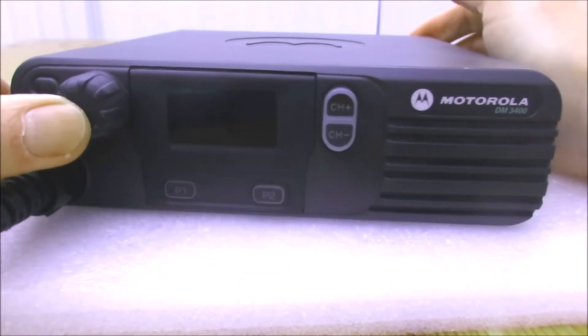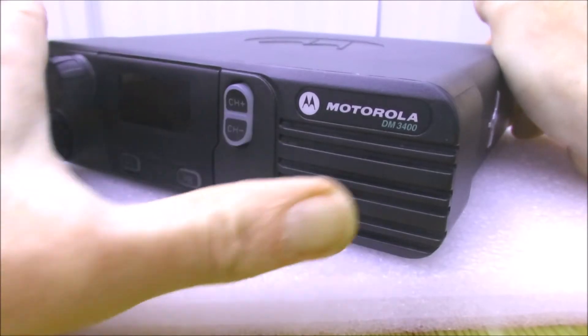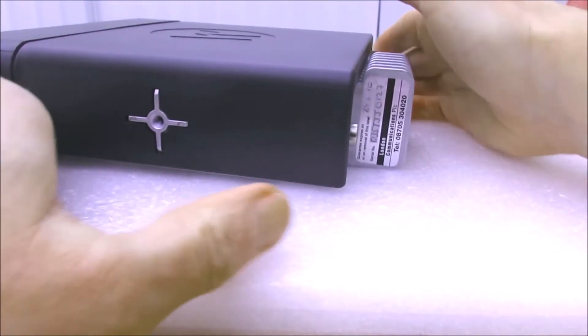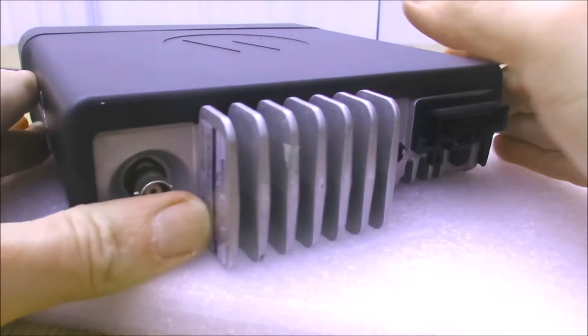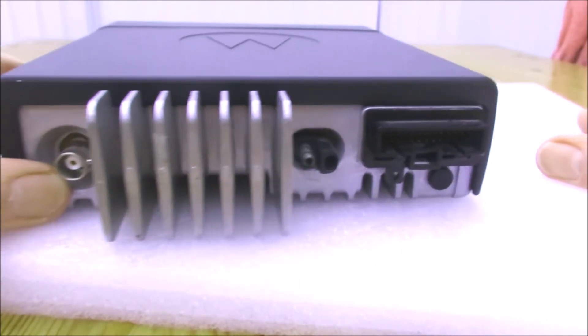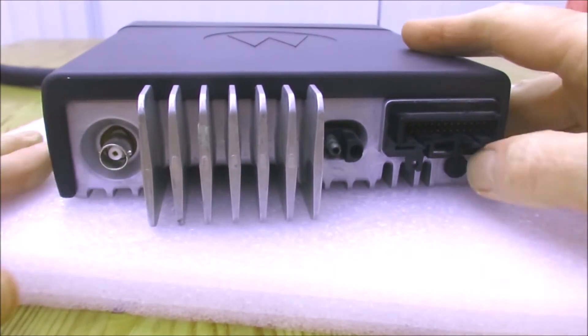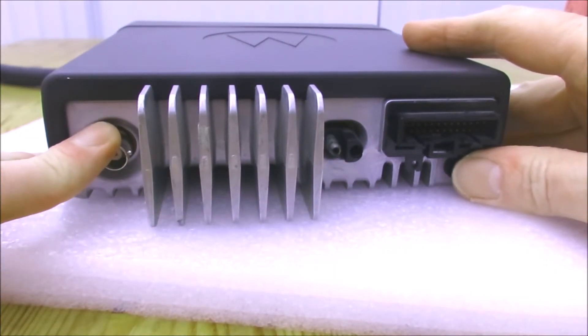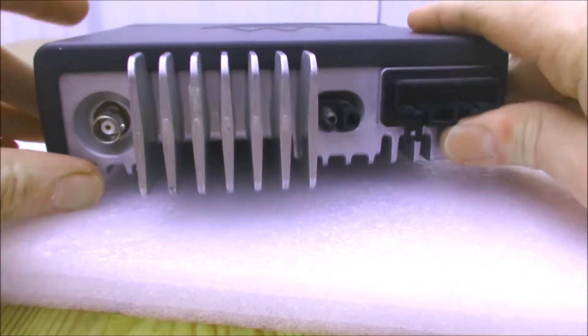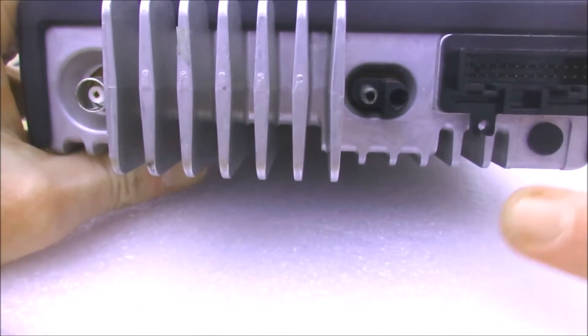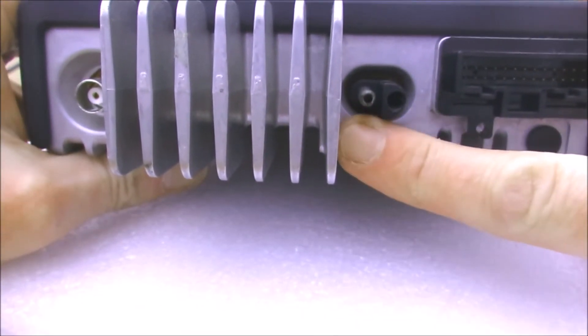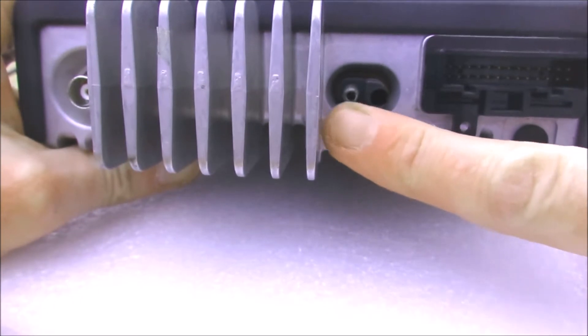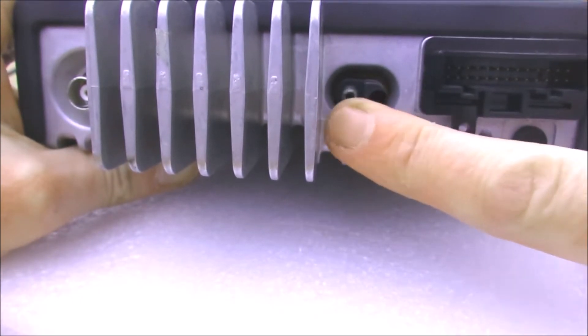If we look at the rear of the radio, which is very well made and robust as you'd expect with a Motorola radio, we've got a BNC connector here for the antenna. We've got a power connector which I think is peculiar to Motorola with the two terminals there.